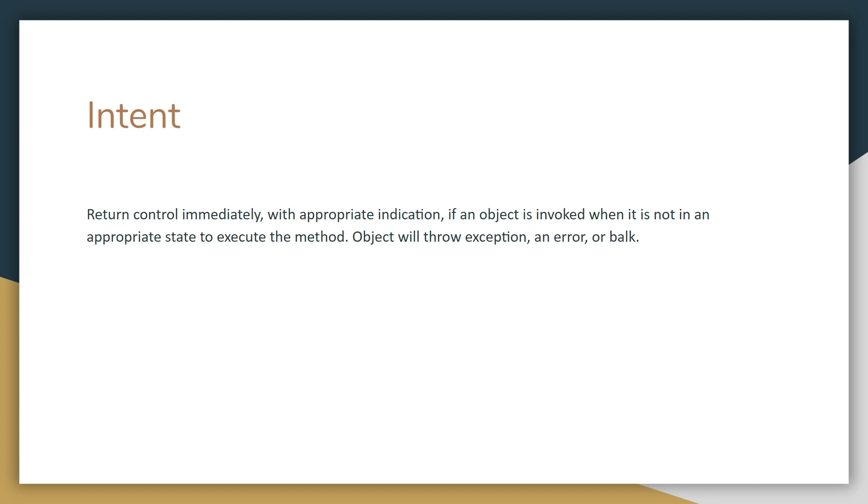So to explain that easier, it's kind of like if you call some sort of object and something else needs to happen in the program before you can call that object, then the object will balk.